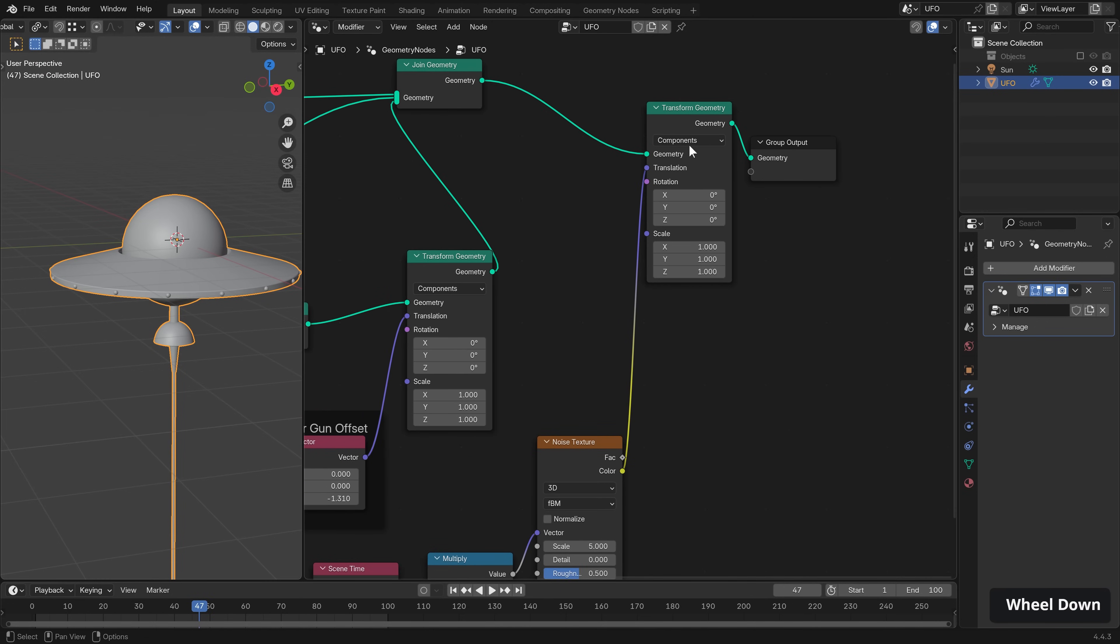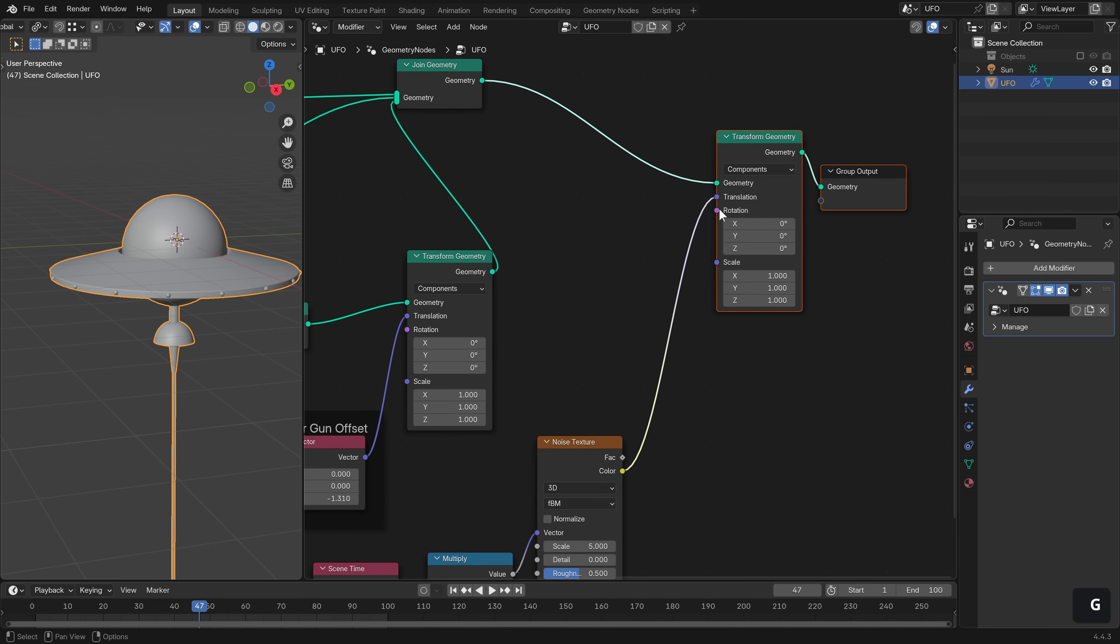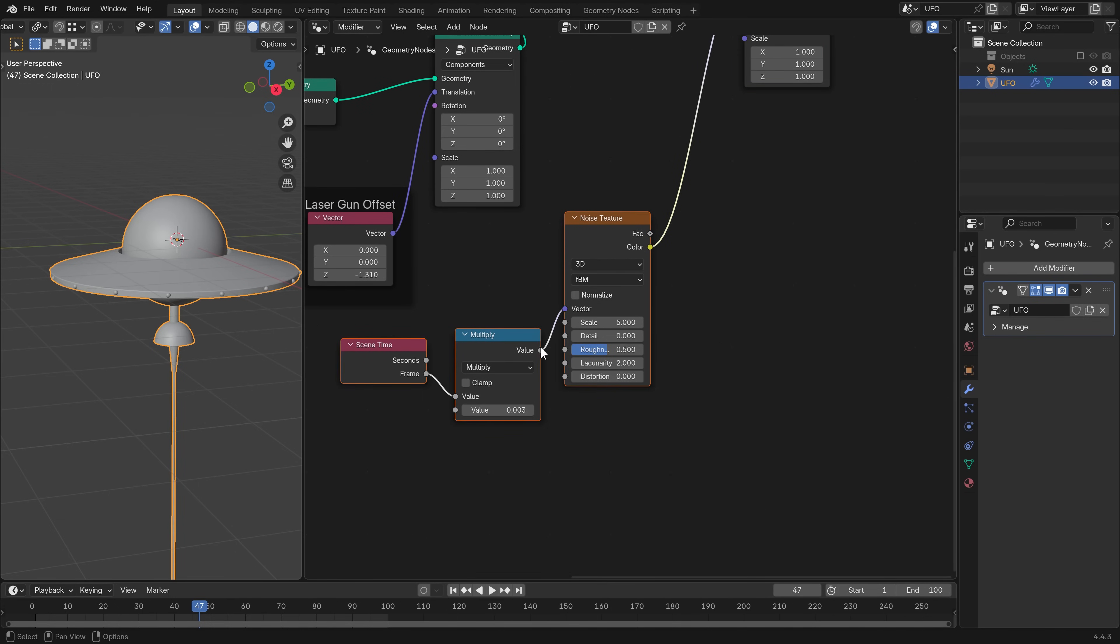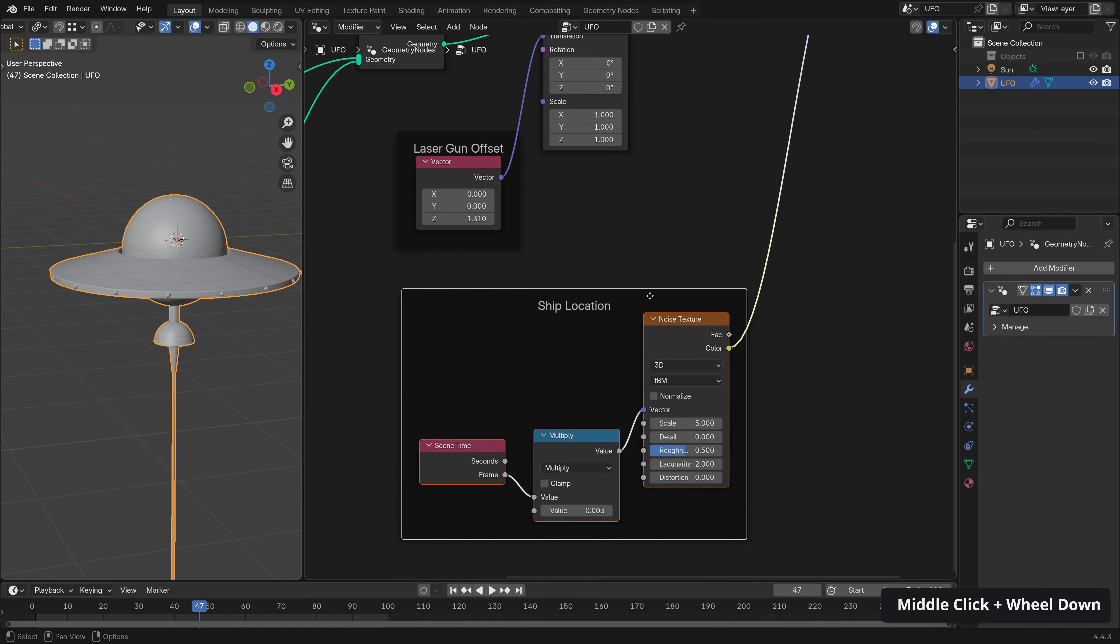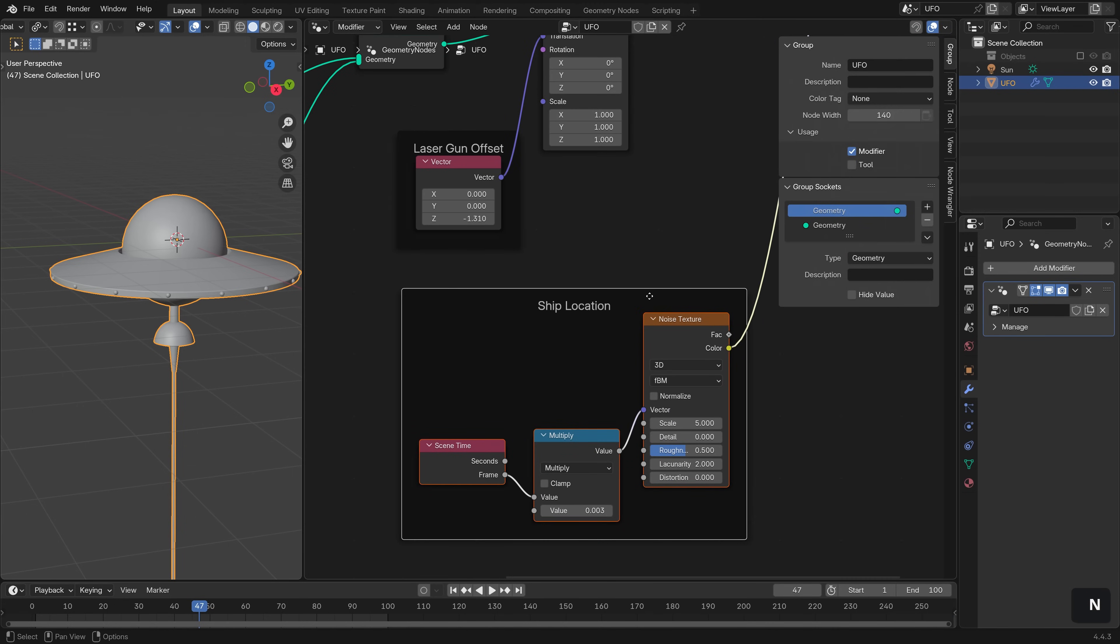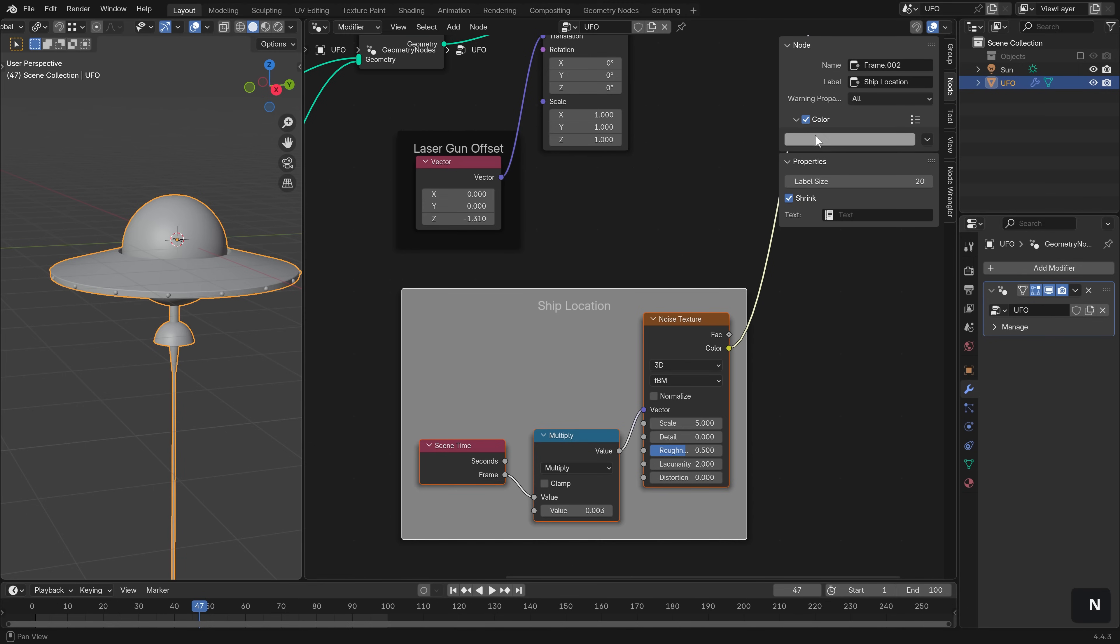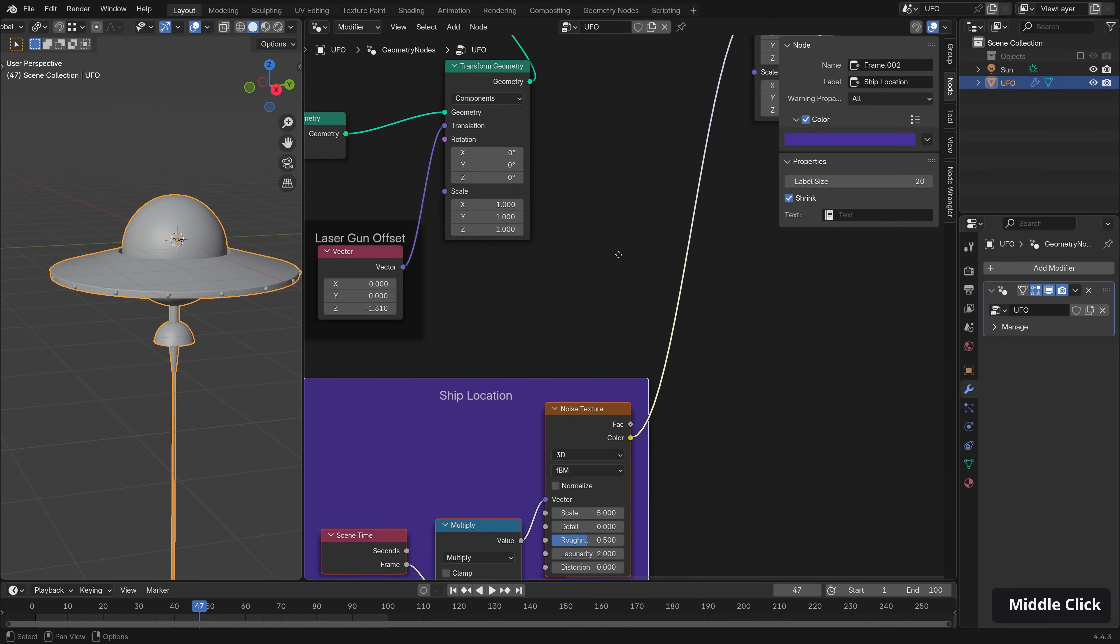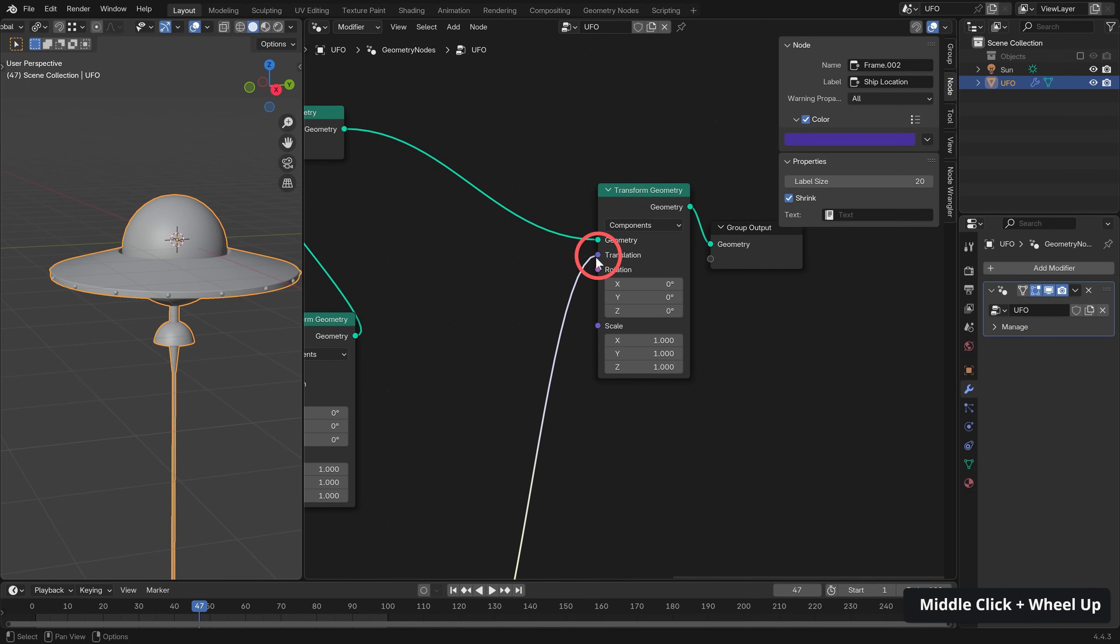Now let's set up rotation here. And we have handily a rotation input. But before we do that, let's just select all of these nodes here, Shift and P, move it into its own frame, F2, and call it Ship Location. And as an added little benefit here, I kind of like to move on over to our node options while hitting N on the keyboard to expand and just check the color and choose a color that matches the input it's going into. So sort of a purple here, which matches the translation input.